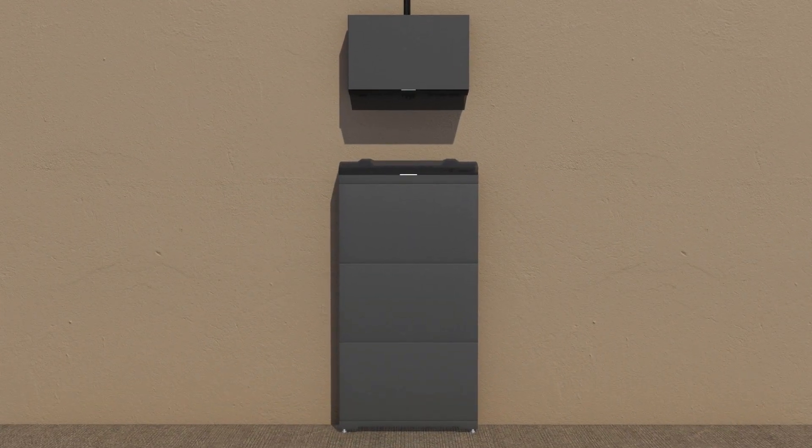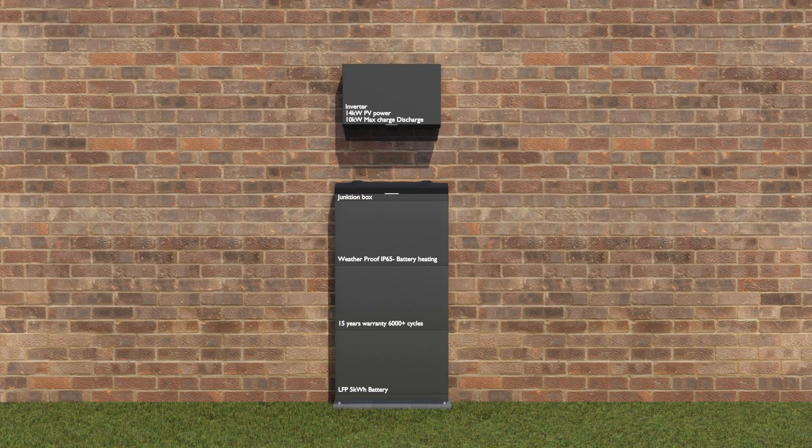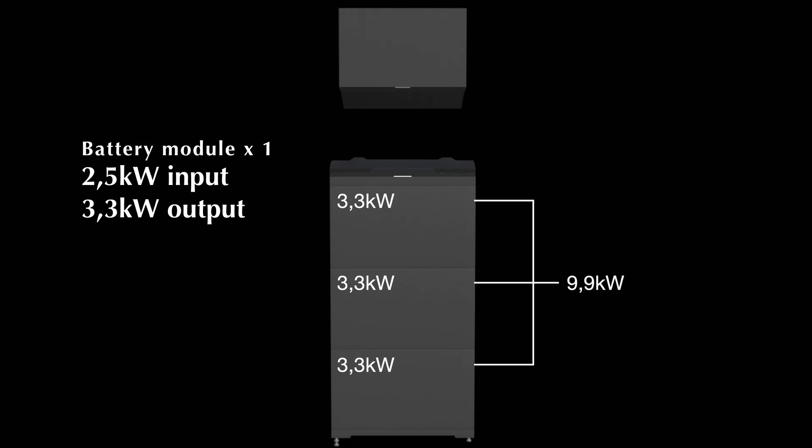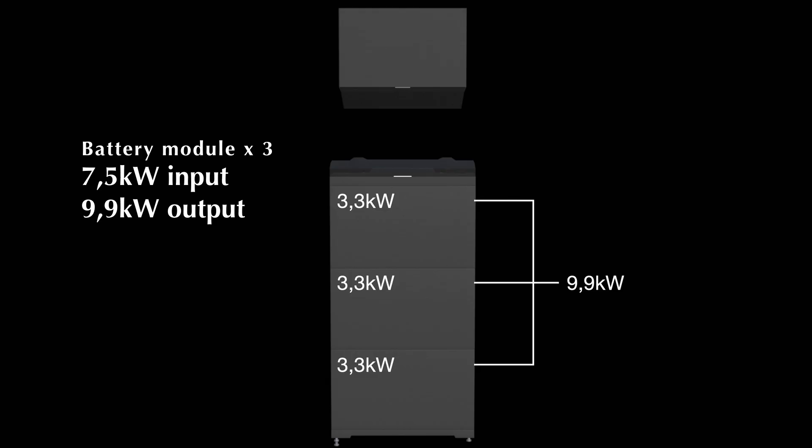Other notable features include the generous 15-year battery warranty and its performance. Each module can output 3.3 kilowatts and input 2.5 kilowatts. With the 15 kilowatt-hour, three-module setup, that's a total of 9.9 kilowatts of output power and 7.5 kilowatts of input power.